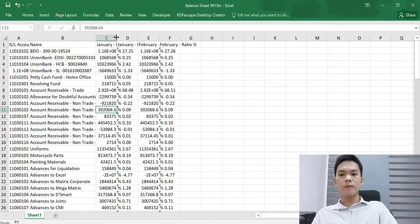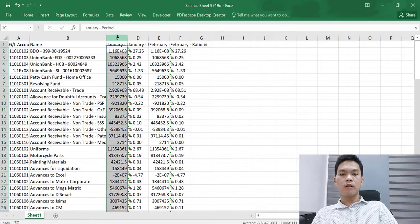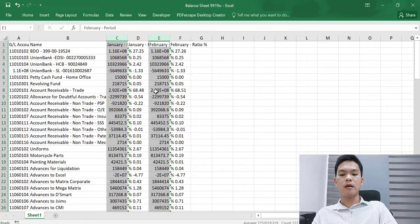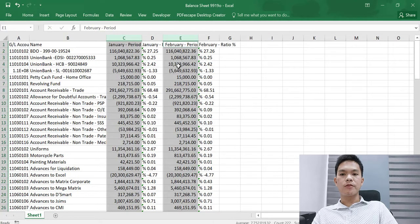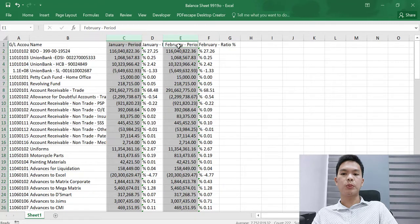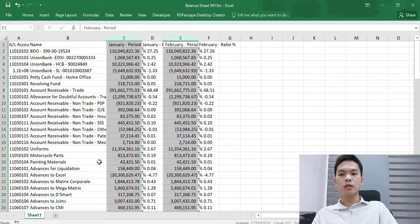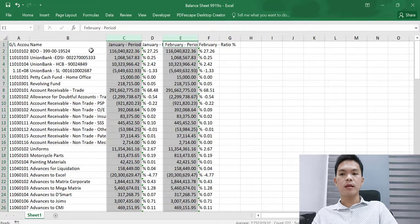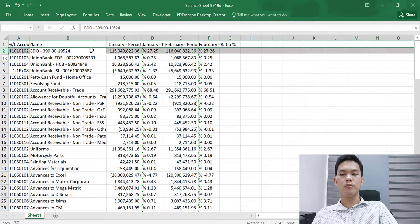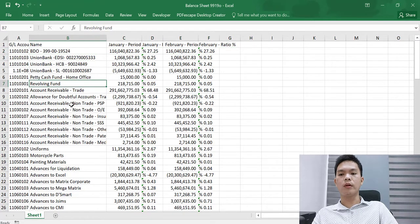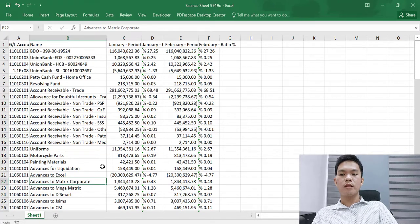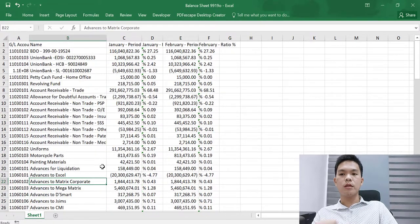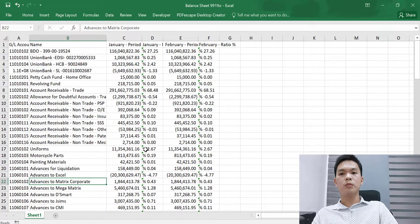As you can see, the column C and E reflects the balance as of January 31, 2022 and February 28, 2022. We have now the complete balance sheet which includes the specific GL accounts: Union Bank, rebuilding fund, accounts receivable, uniforms, advances, and many more. It is really helpful that we have this report so that we can check and review the balance sheet.